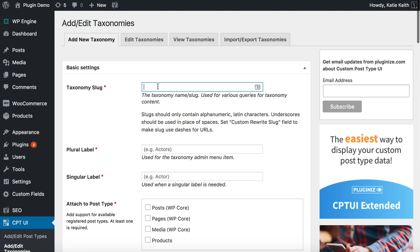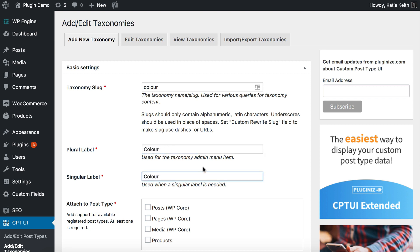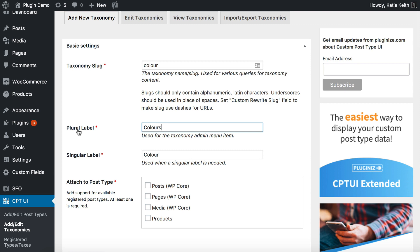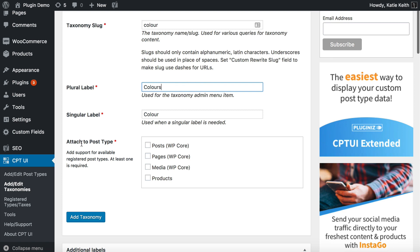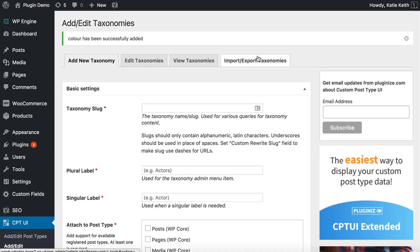Let's add a new taxonomy. I'm going to call my taxonomy 'color' — remember this taxonomy slug because that's how you'll display it in the table along with any custom fields. Add a singular and plural label, which just appears in the admin so your customers won't see it. Then you need to attach it to the post type 'products' — that's essential to make it appear for your WooCommerce products.